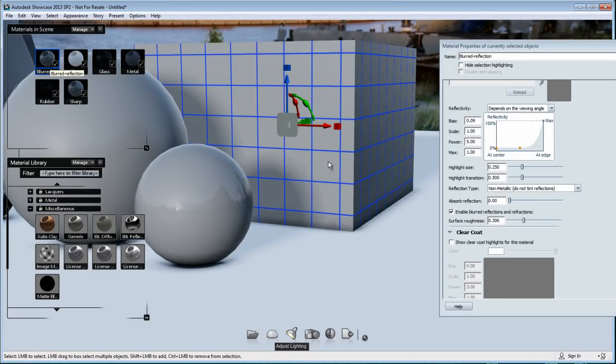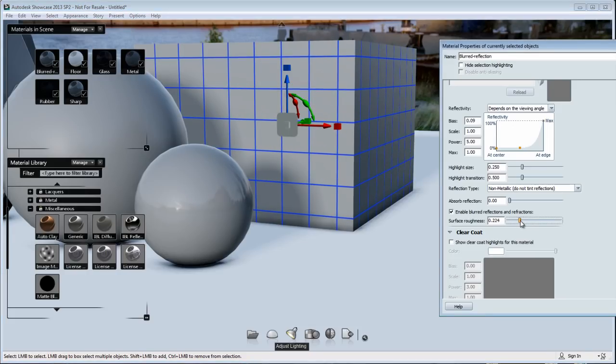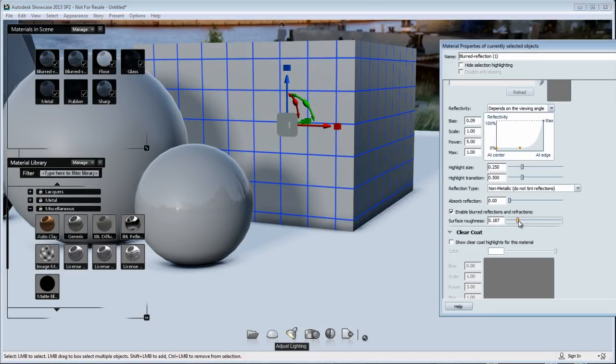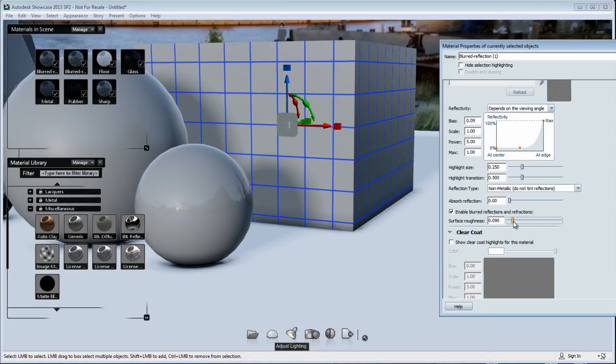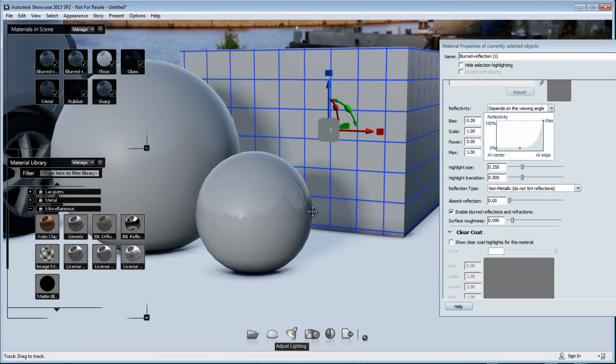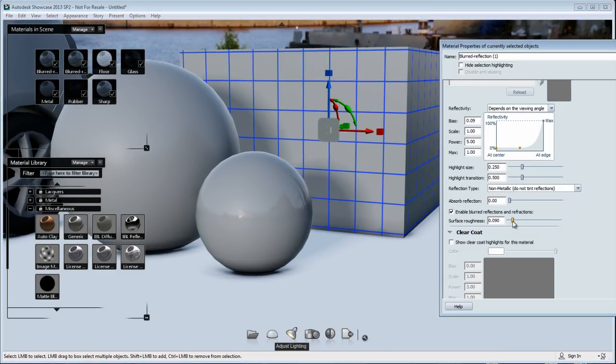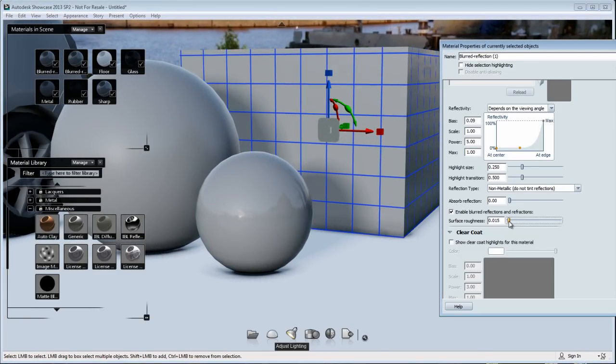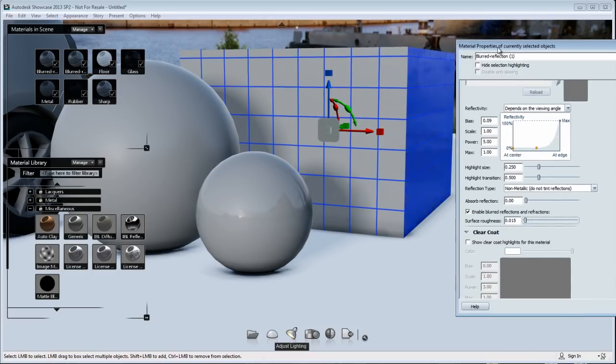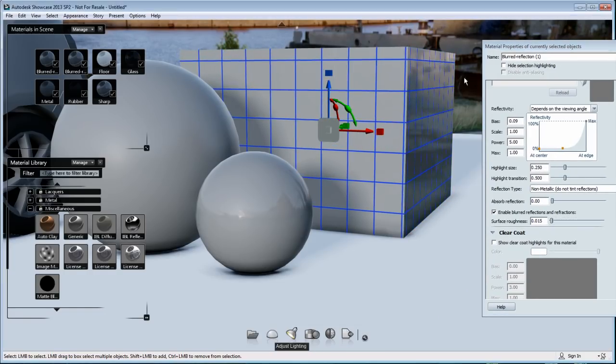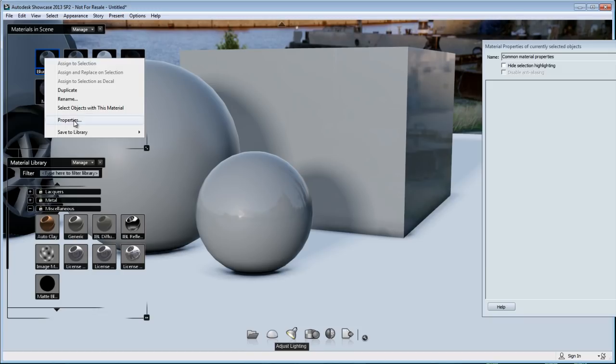And now if I play with the slider, you'll see that it affects the square in a different way because the square is a planar object and not a round object. But you can still see that the background is being reflected and blurred at the same time when I'm adjusting these presets. But it reacts a little bit different than on a ball.